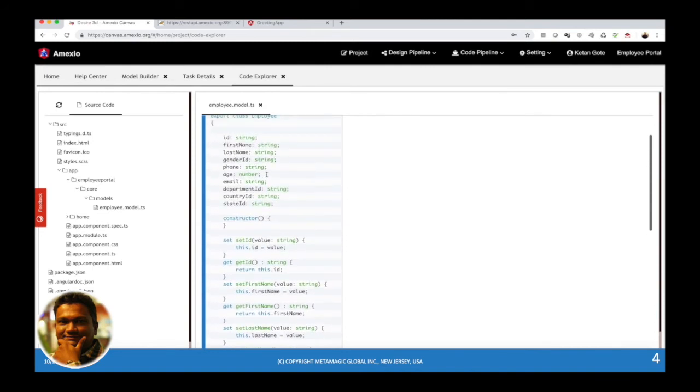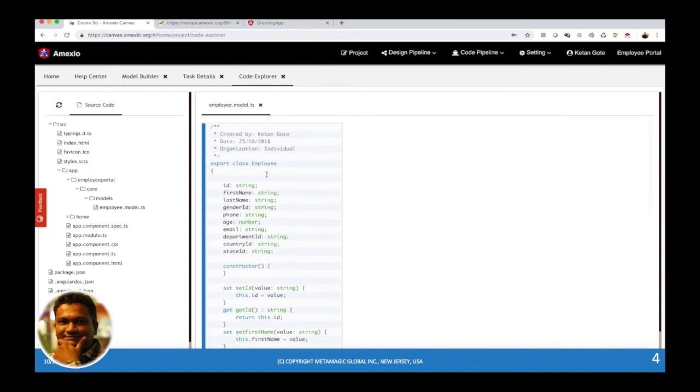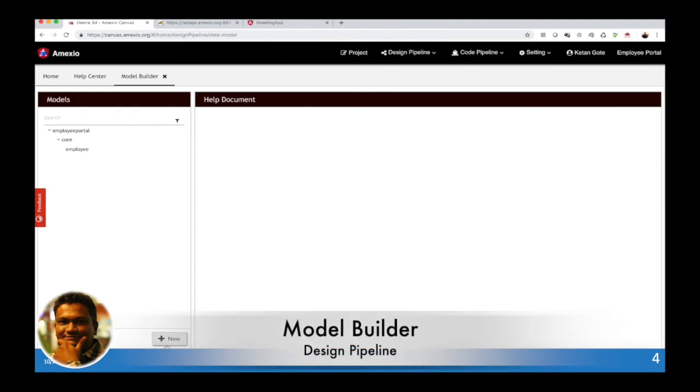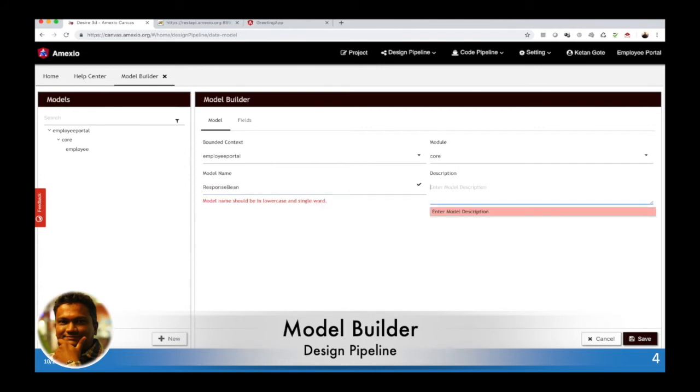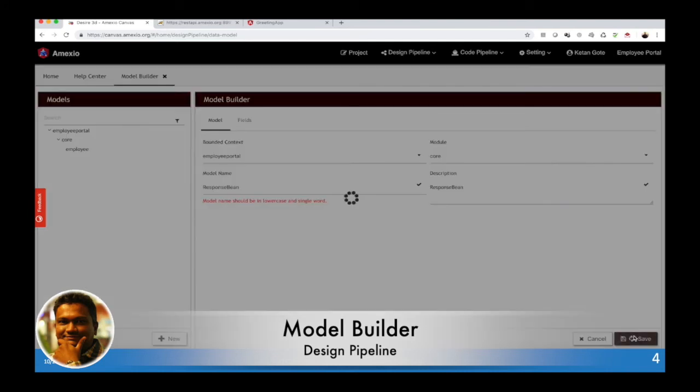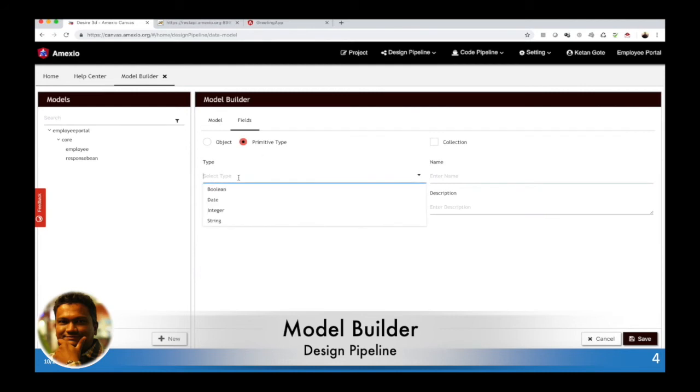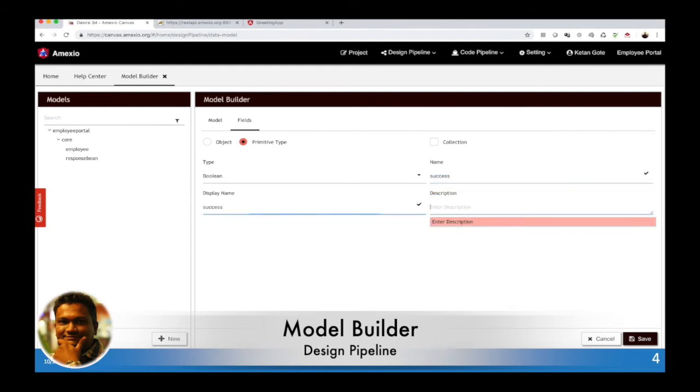Now let me define one more model which consists of another model. We are going to name it response bin, which consists of a primitive type as boolean, let's say success true or false.